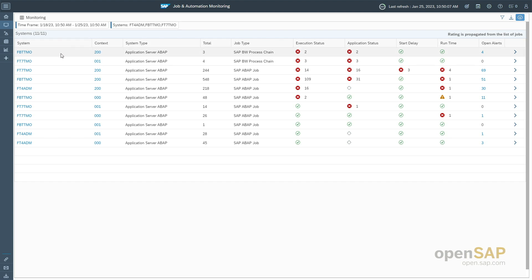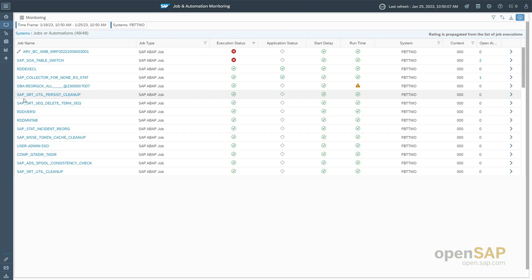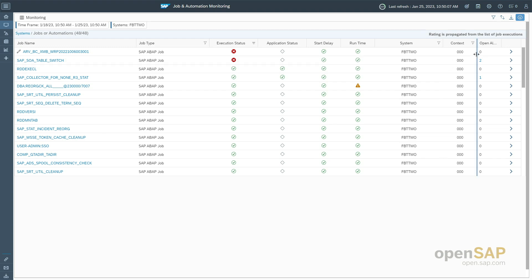For further analysis, I'll navigate to a specific system by clicking on the system name. This opens a table showing all jobs executed for this particular system over the selected timeframe — the job name, job type, and metrics with their corresponding evaluation: execution status, application status, start delay, and runtime. I also see the systems selected, their context, and the open alerts.